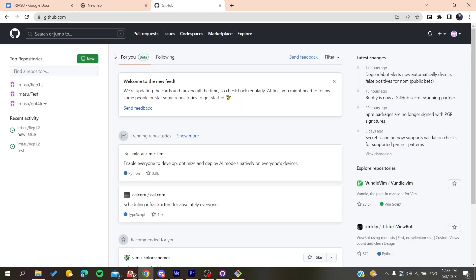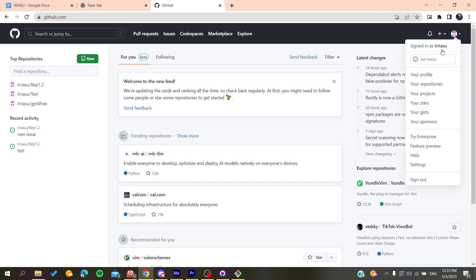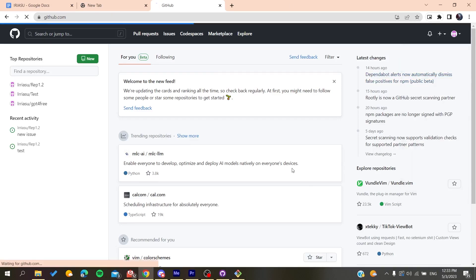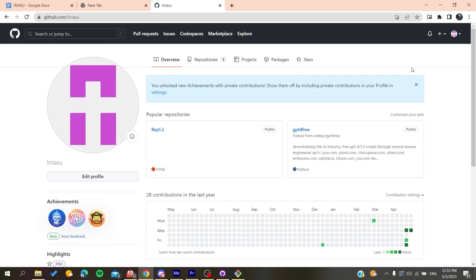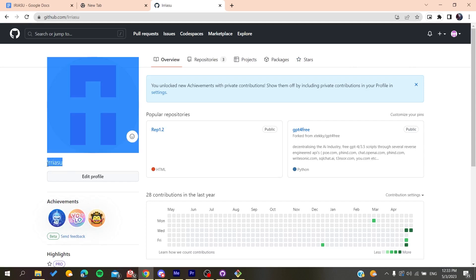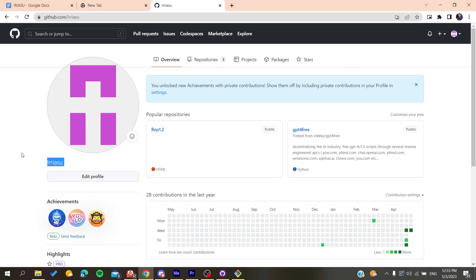So basically after you log into your account, all you need to do is to go to your profile here and this is your username. To have more look for your profile, you need to click on your profile and basically this is the username that you are using on GitHub. So basically this is how you can find your username on GitHub. Thank you for watching and see you next time.